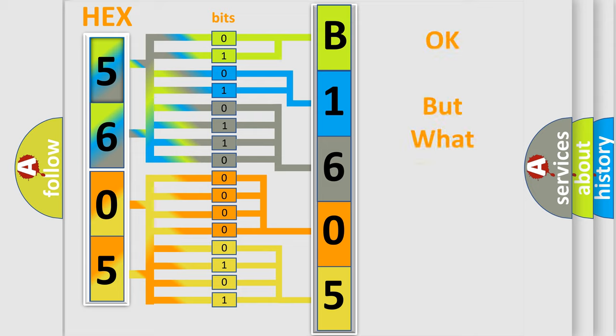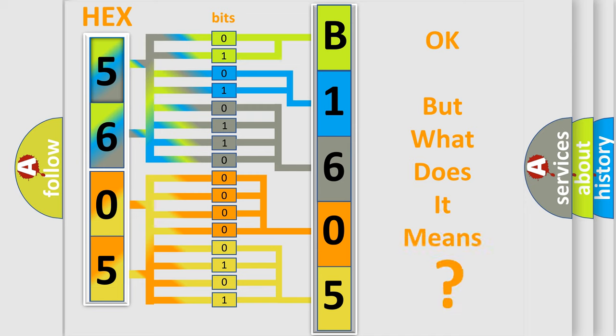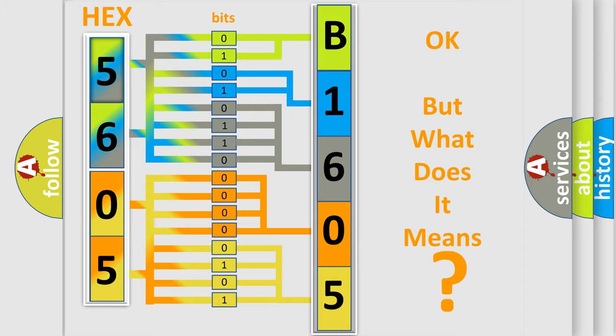We now know in what way the diagnostic tool translates the received information into a more comprehensible format. The number itself does not make sense to us if we cannot assign information about what it actually expresses. So, what does the diagnostic trouble code B160504 interpret specifically for Saturn car manufacturers?